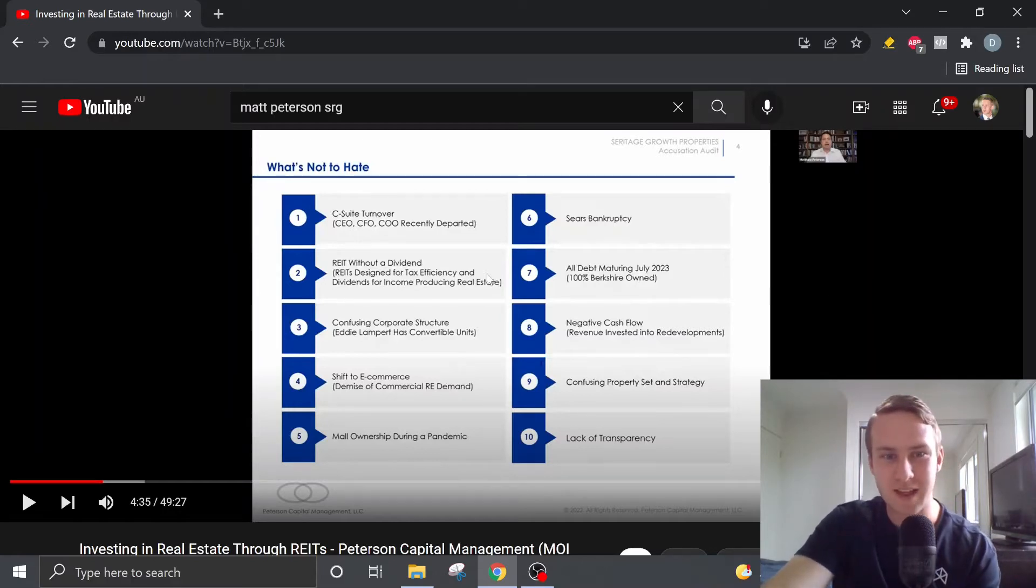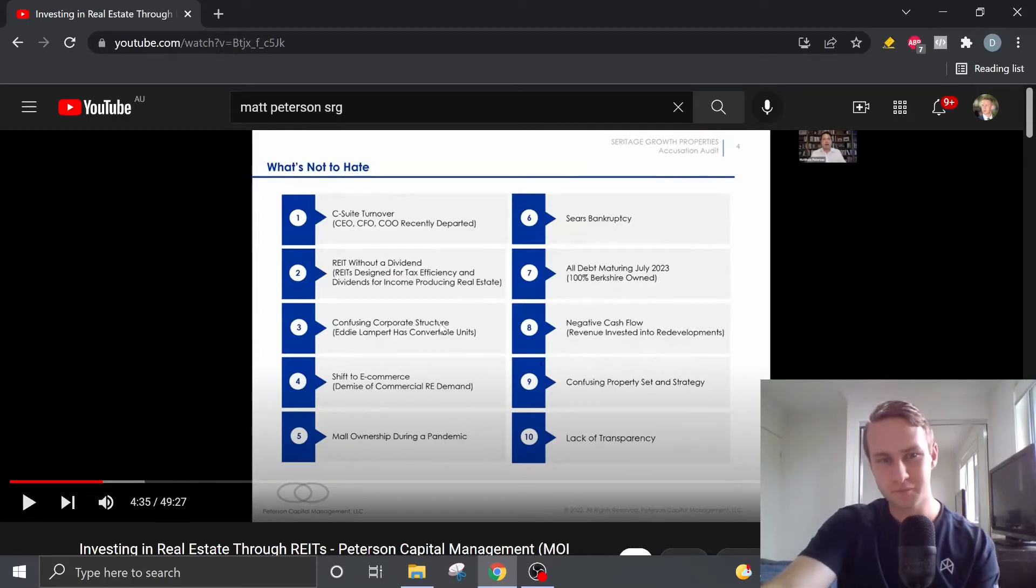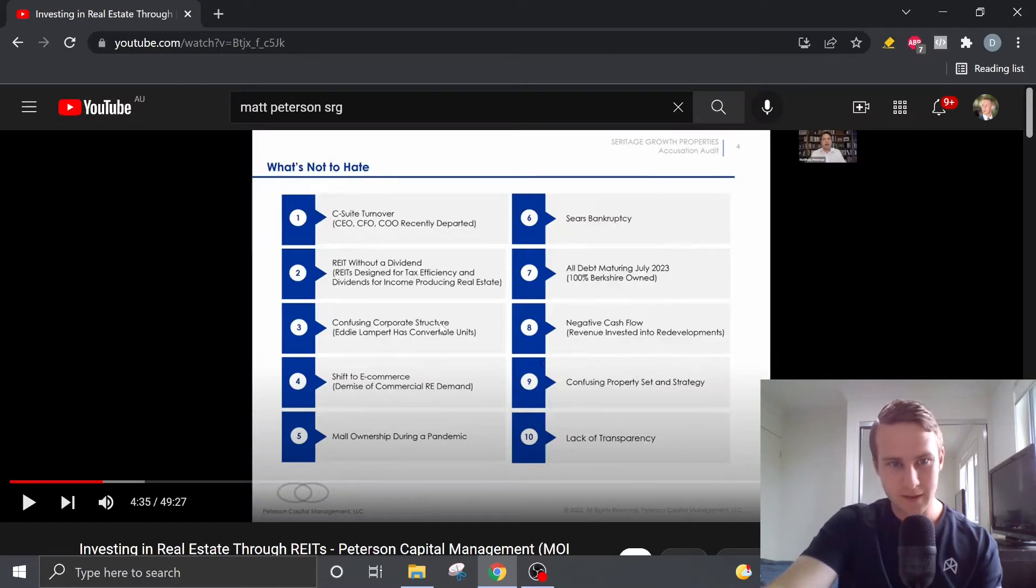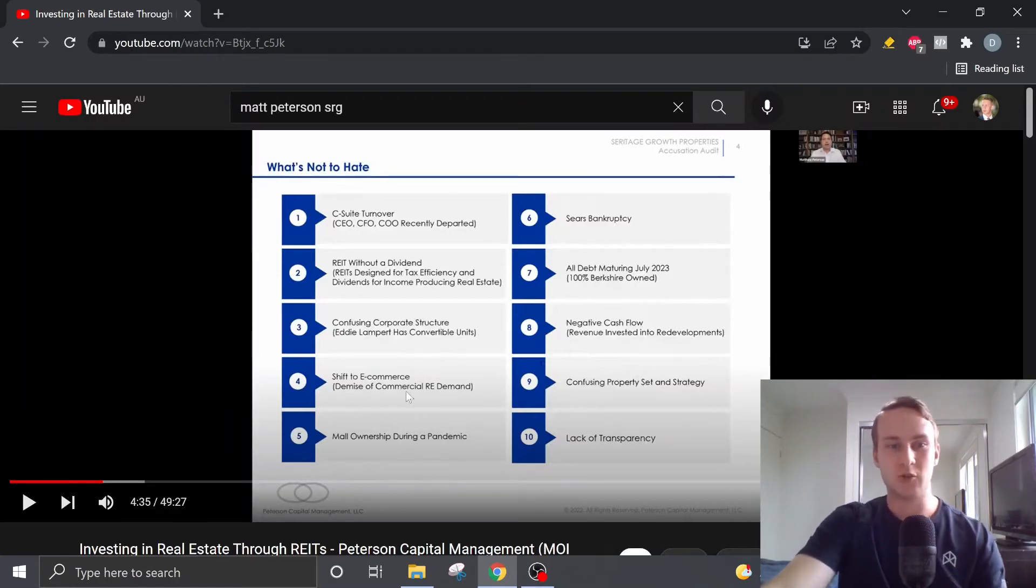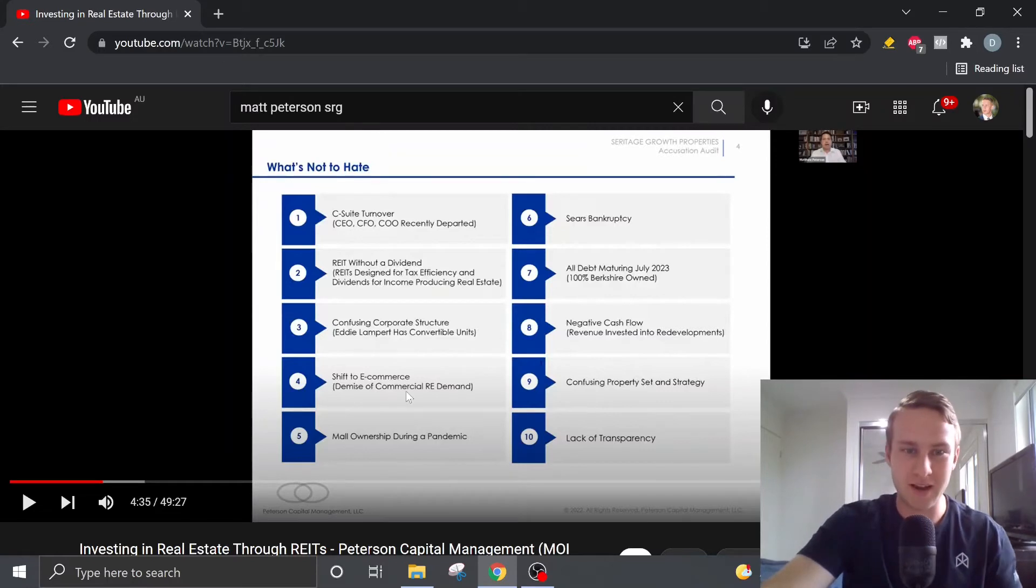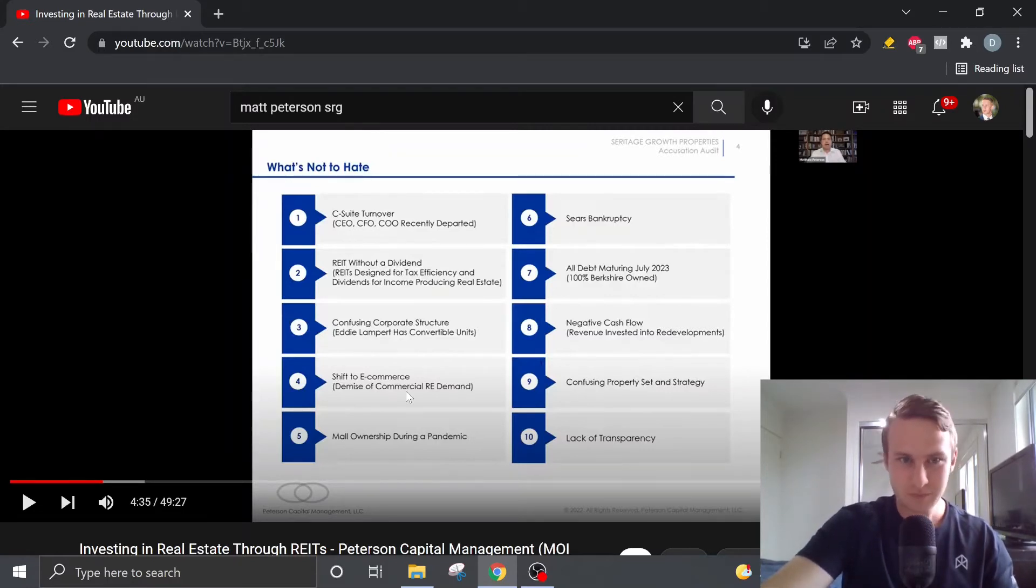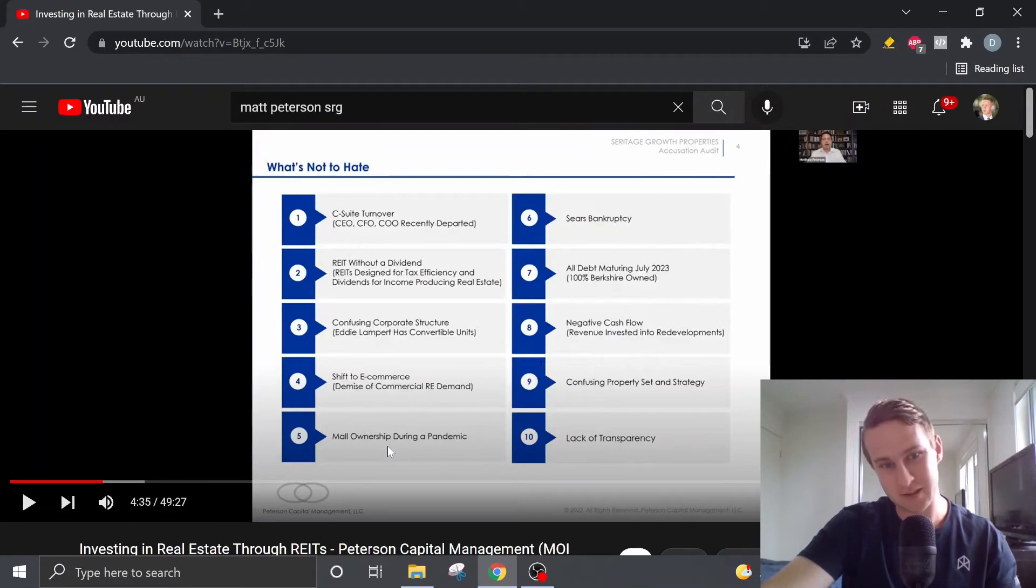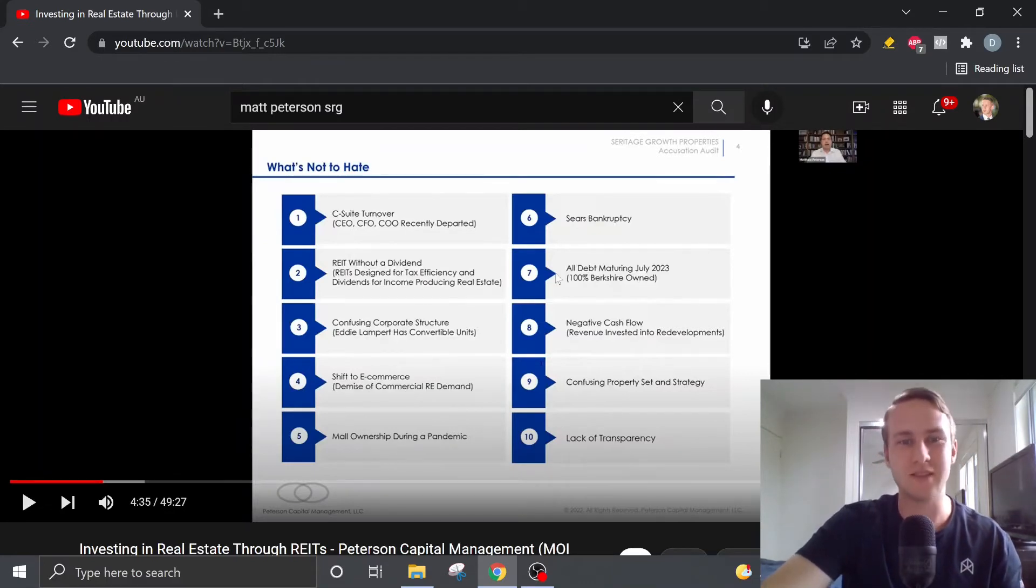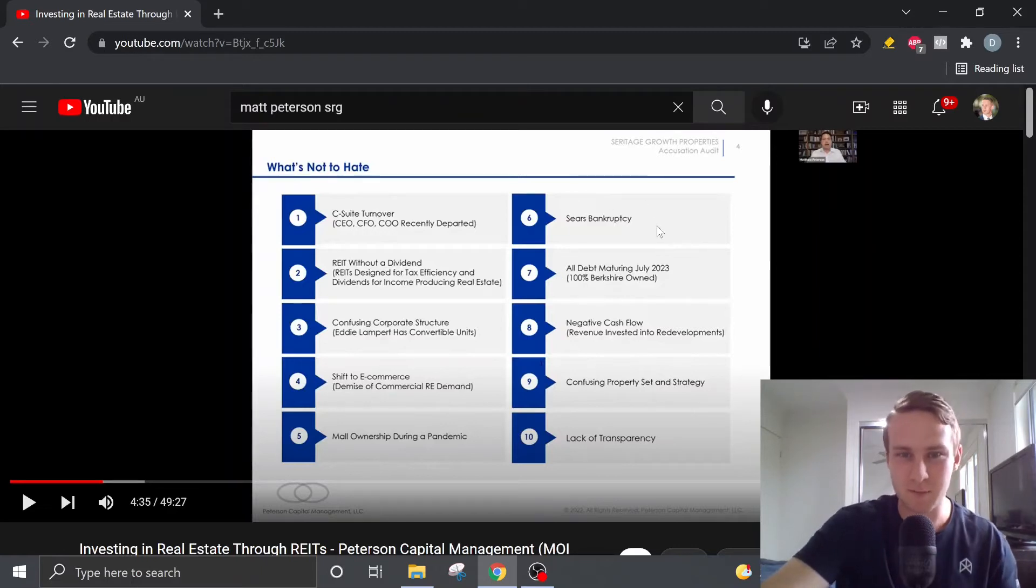They're a REIT without dividend. They've got a confusing corporate structure. So Eddie Lampert has convertible units. There's a general shift to e-commerce which could mean a demise to commercial real estate demand.